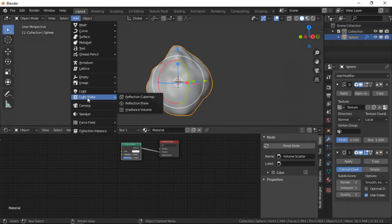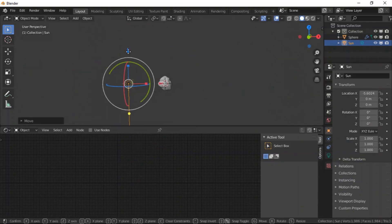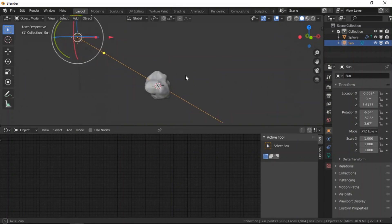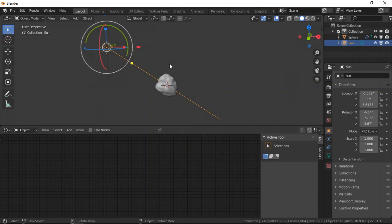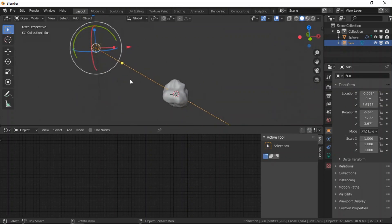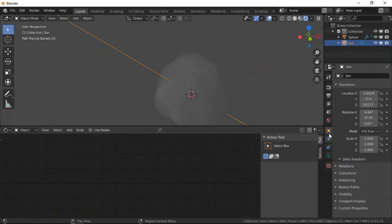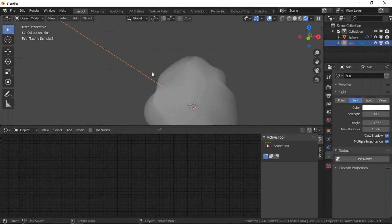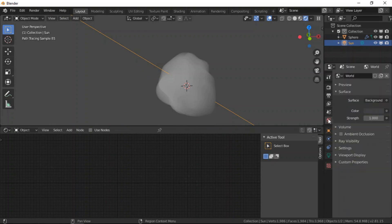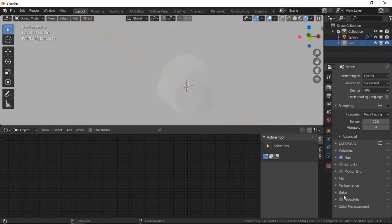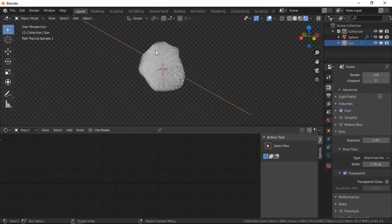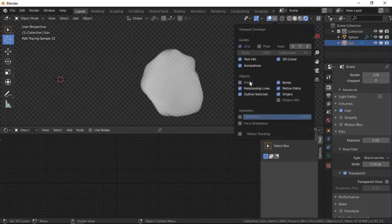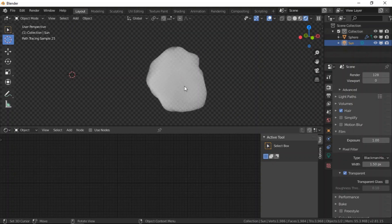Let's add the sun and take a quick preview and see. So this is Eevee, let's switch to Cycles. Now this is Cycles. I'm going to hide the environment so that we could see the cloud only. Let's hide the lamp. So this is what we had in the previous tutorial which is Method 1.